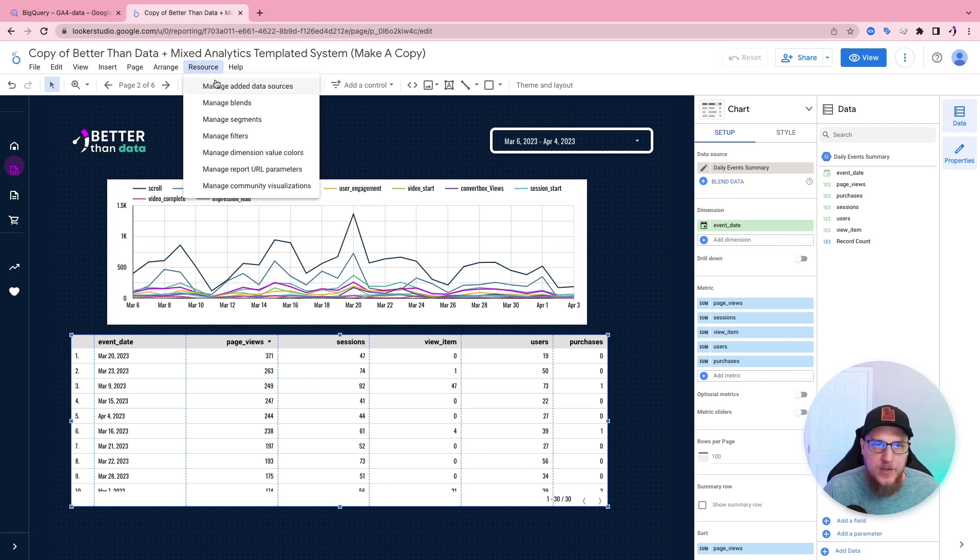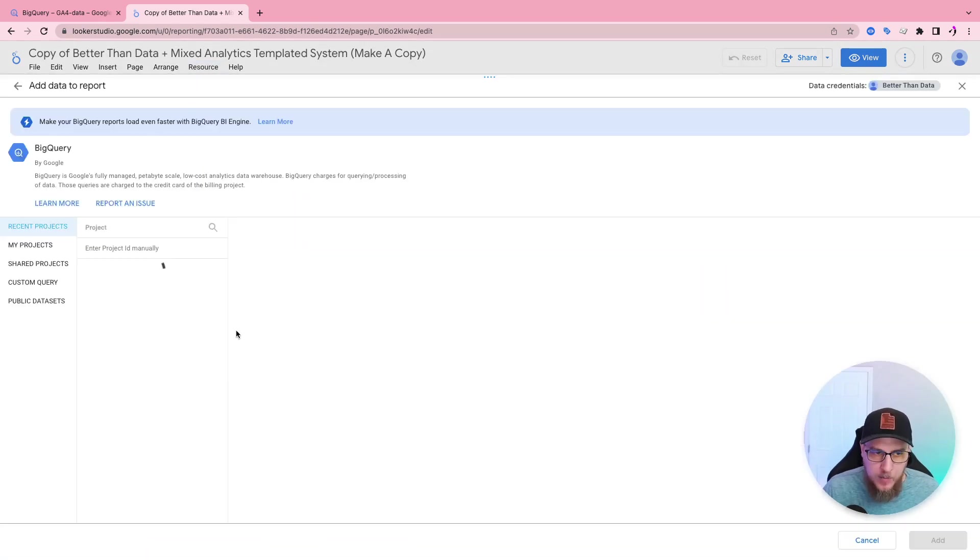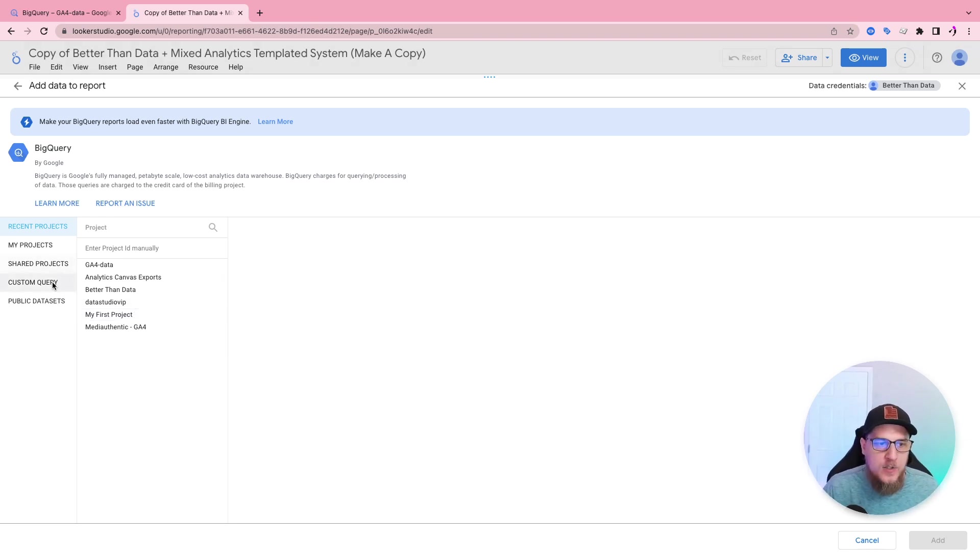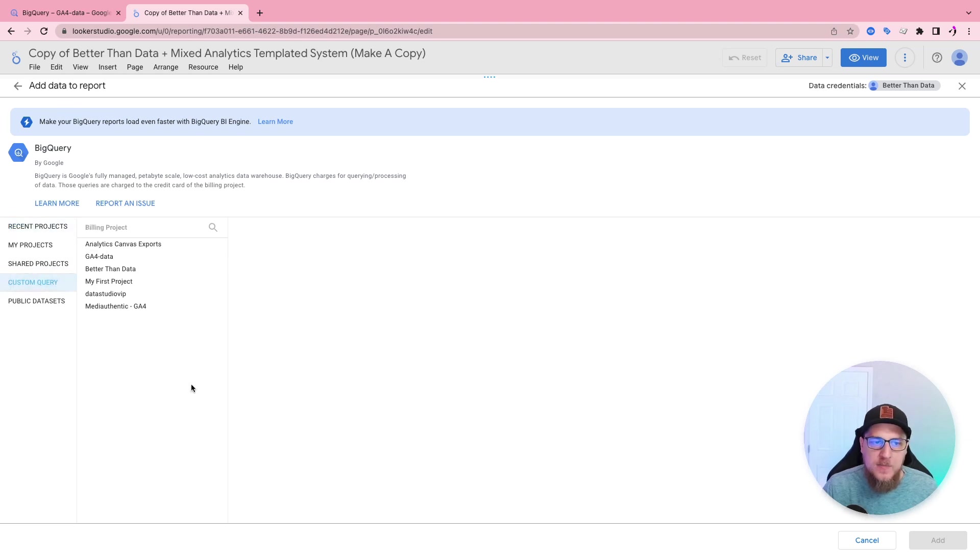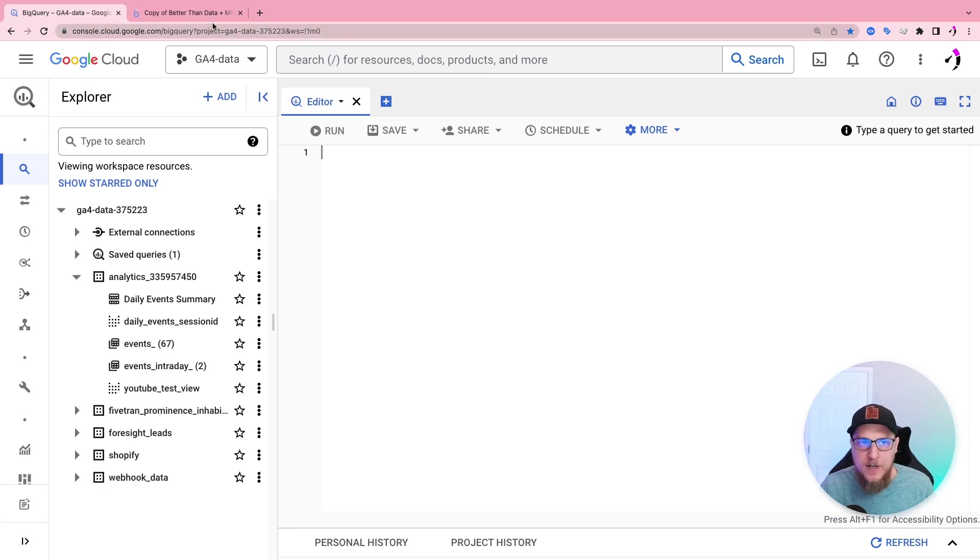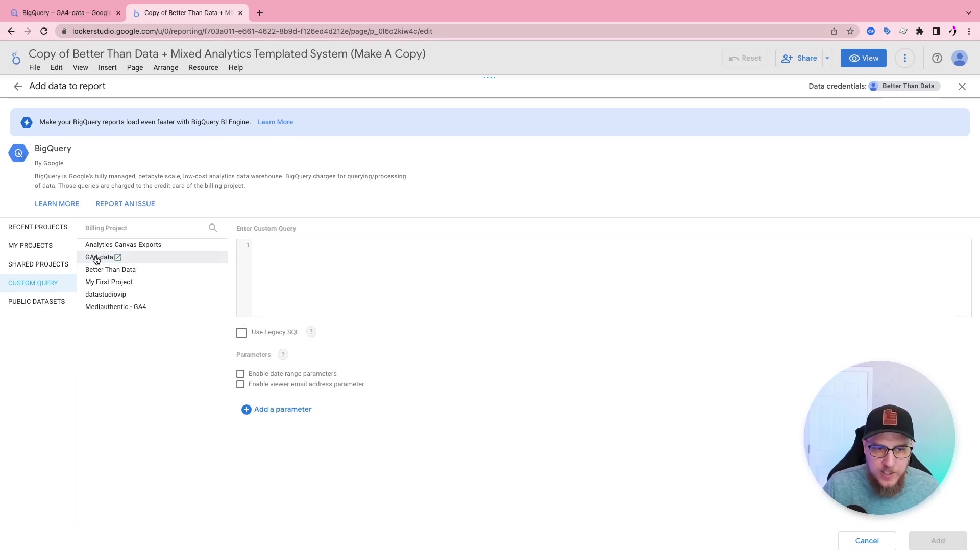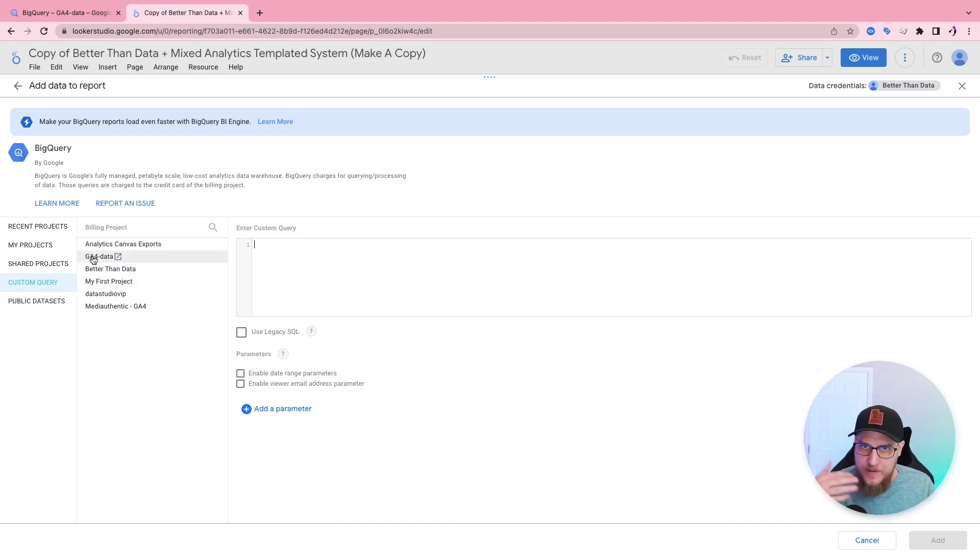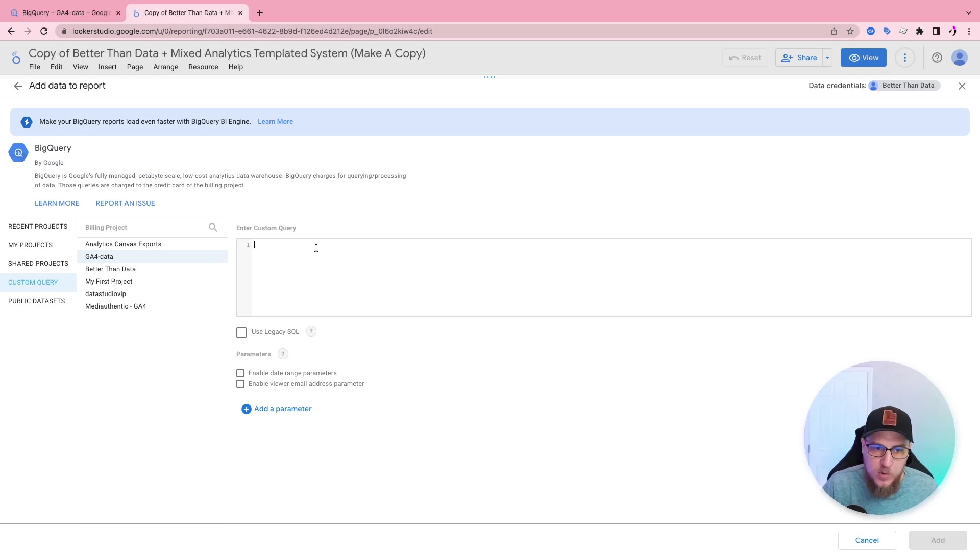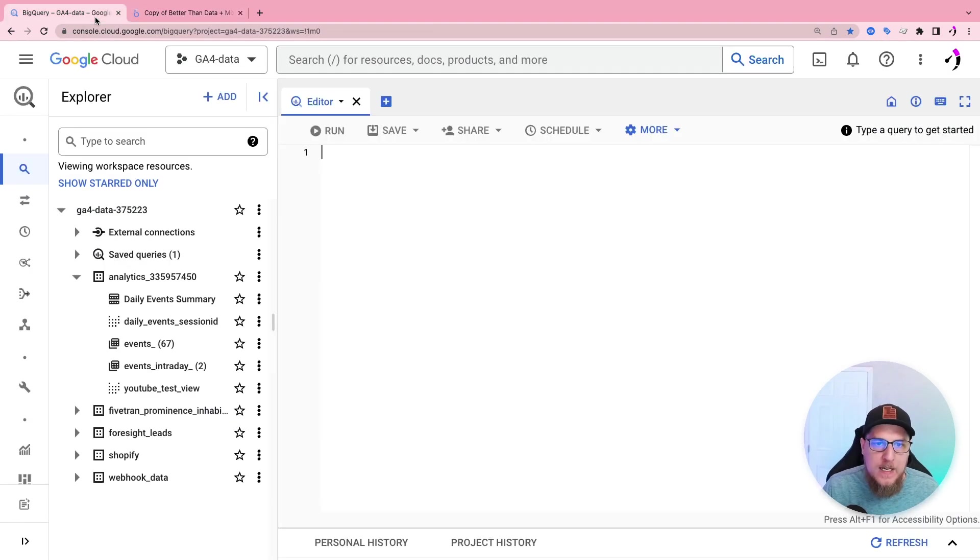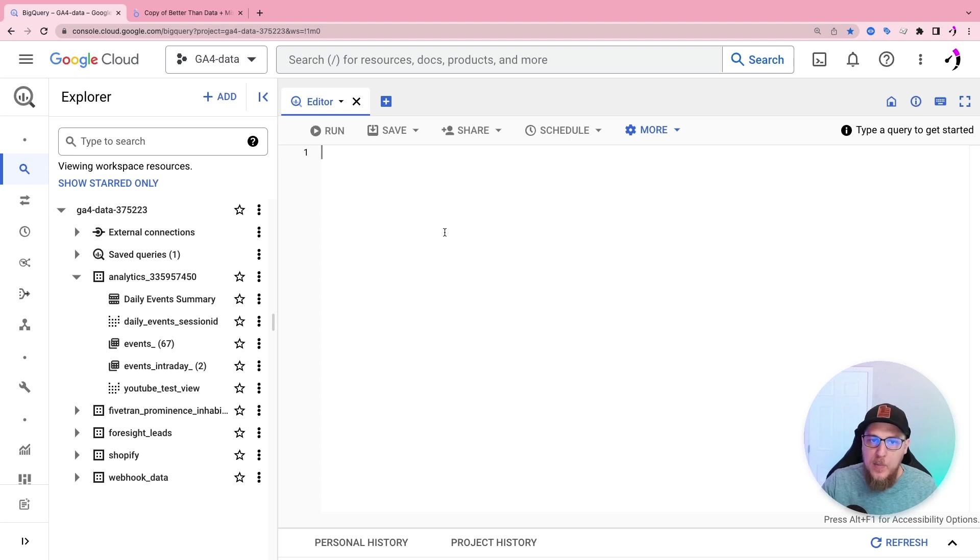The second way, if we come back to manage added data sources, let's choose BigQuery once again. But instead of selecting a project to go and choose a table, this time, what we're going to do is we're going to choose custom query. And this will allow us to basically paste a query that we would normally do right here inside the query editor inside of Data Studio. So let's choose our project. And then we're going to enter in our custom query here. So notice how we're not selecting a table, we're not doing anything, we have to define all of that inside of the query.